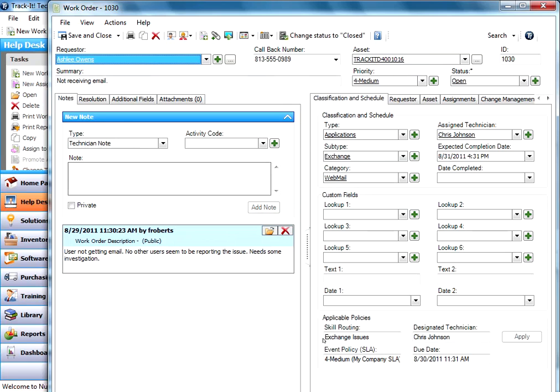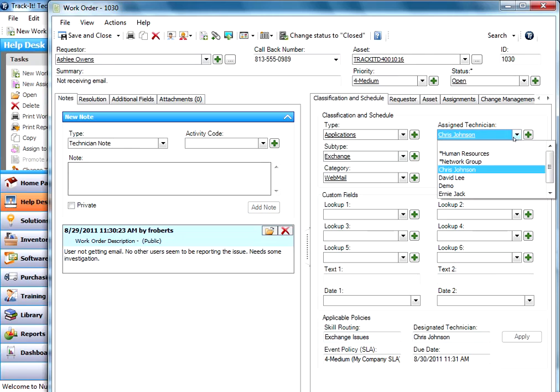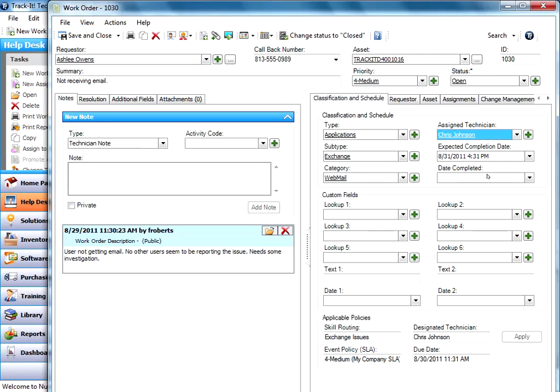And you'll notice down here under policies that this work order was routed because it was an exchange issue to Chris Johnson in this case. Now if I ever in here for some reason assigned it to someone else and saved it, what's going to happen here?